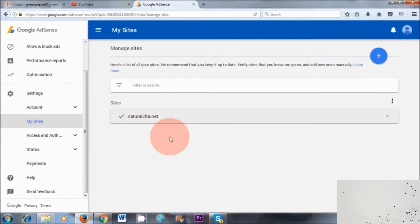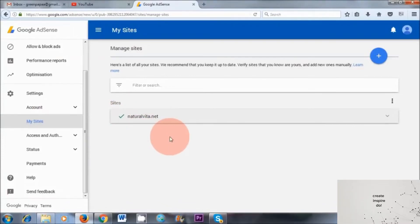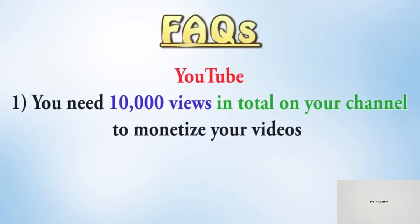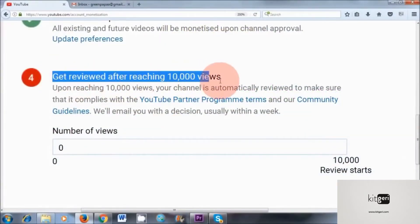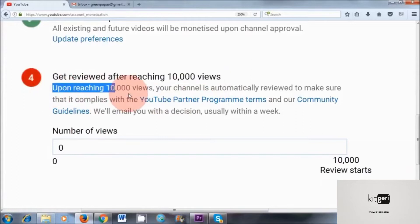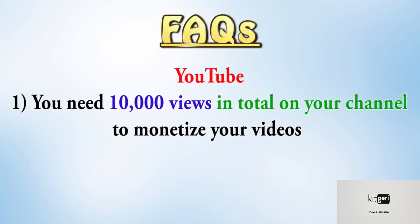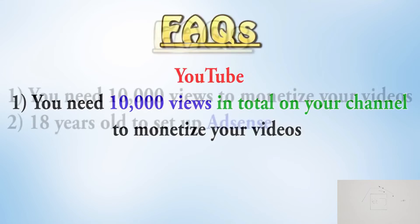Now before we get started, there are a few questions I'd like to answer just to avoid any confusion. Number one, if you're setting up your AdSense account solely for YouTube, you don't need to have a thousand subscribers to monetize your videos. However, since the beginning of April, you'll need to have at least 10,000 views in total on your channel to be able to monetize your videos. So this is a new rule that was introduced by YouTube.